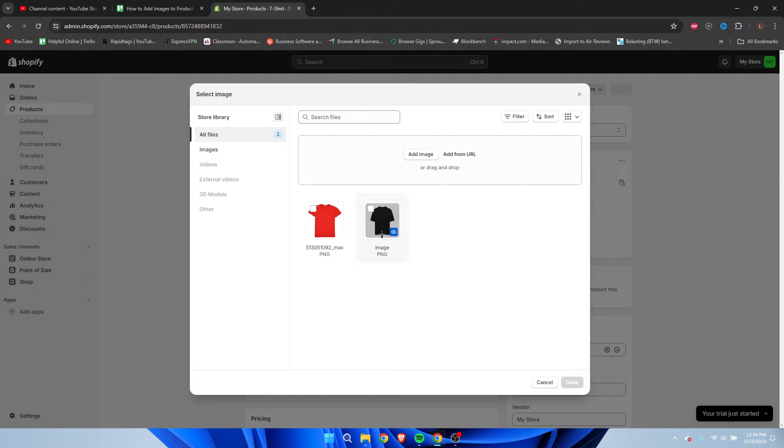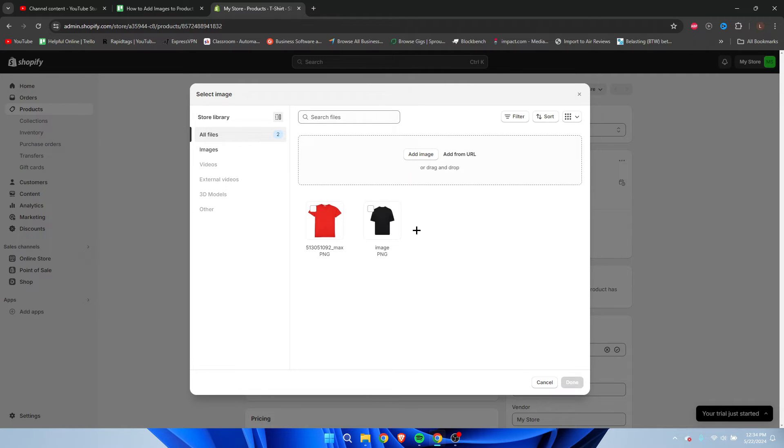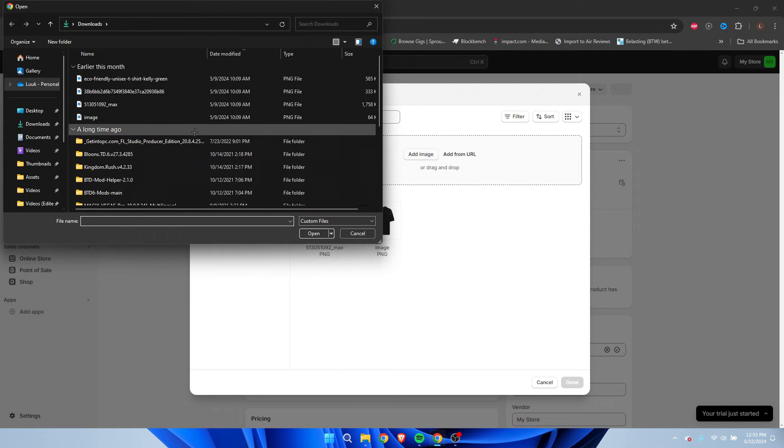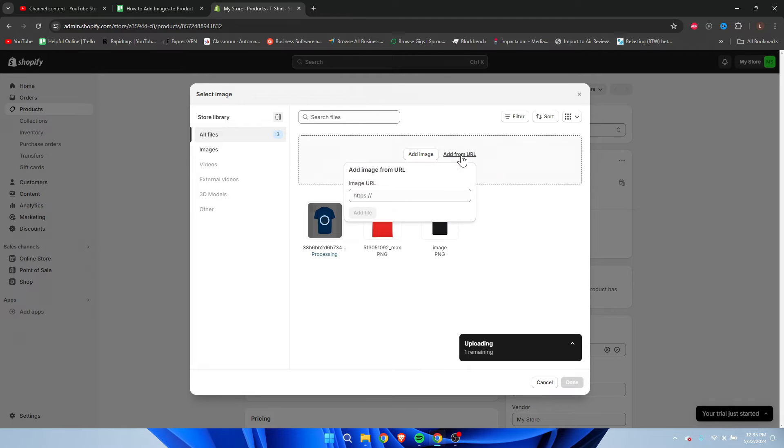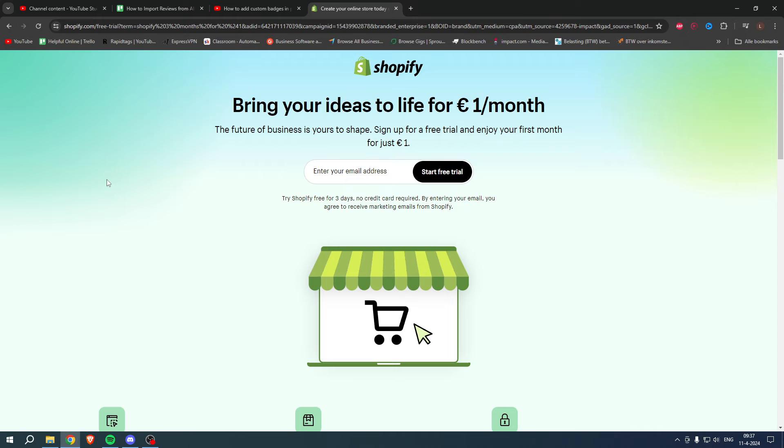Here I already have a couple of images which I've uploaded previously, but if it isn't here, we can add an image from our PC, for example this, or add it from a URL, which is also pretty interesting.